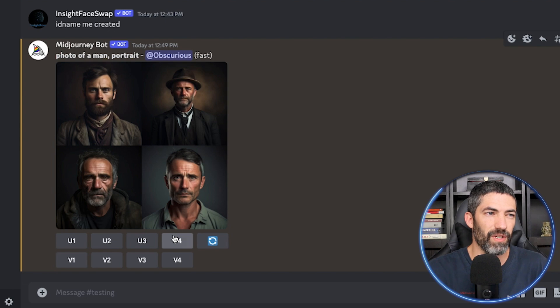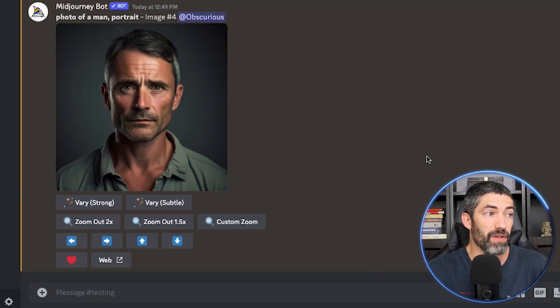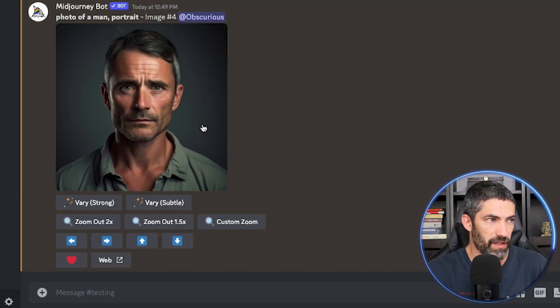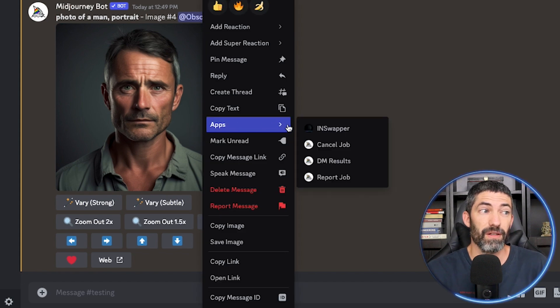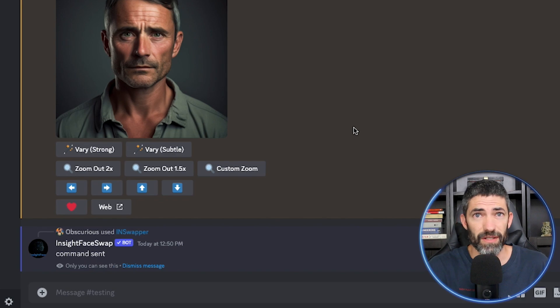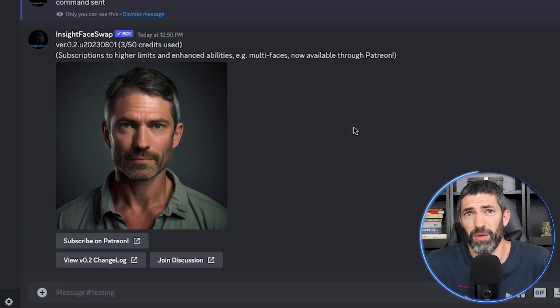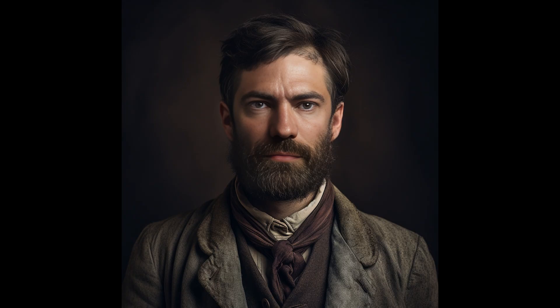We'll start with an easy one — a photo of a man portrait. I'll upscale the one that's most similar to my face. To make a swap, all you do is right-click on the image, hover over apps, then click INSwapper. In just a few seconds, there it is — it's pretty much perfect. It matched the lighting and style, and it's all blended really well. We might as well try the other three out, and these all look great, even with the different facial hairs.